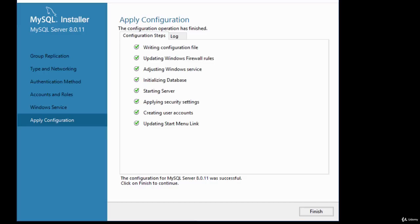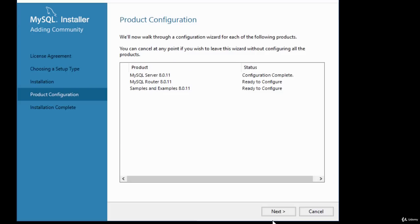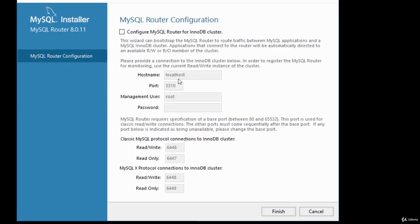Once the configuration has been applied, you'll get a message saying the configuration for MySQL server was successful. Click Finish. You'll then move to configuring the router and the samples and examples — click Next. For the MySQL Router for InnoDB Cluster, skip that since we haven't chosen InnoDB cluster — just click Finish.